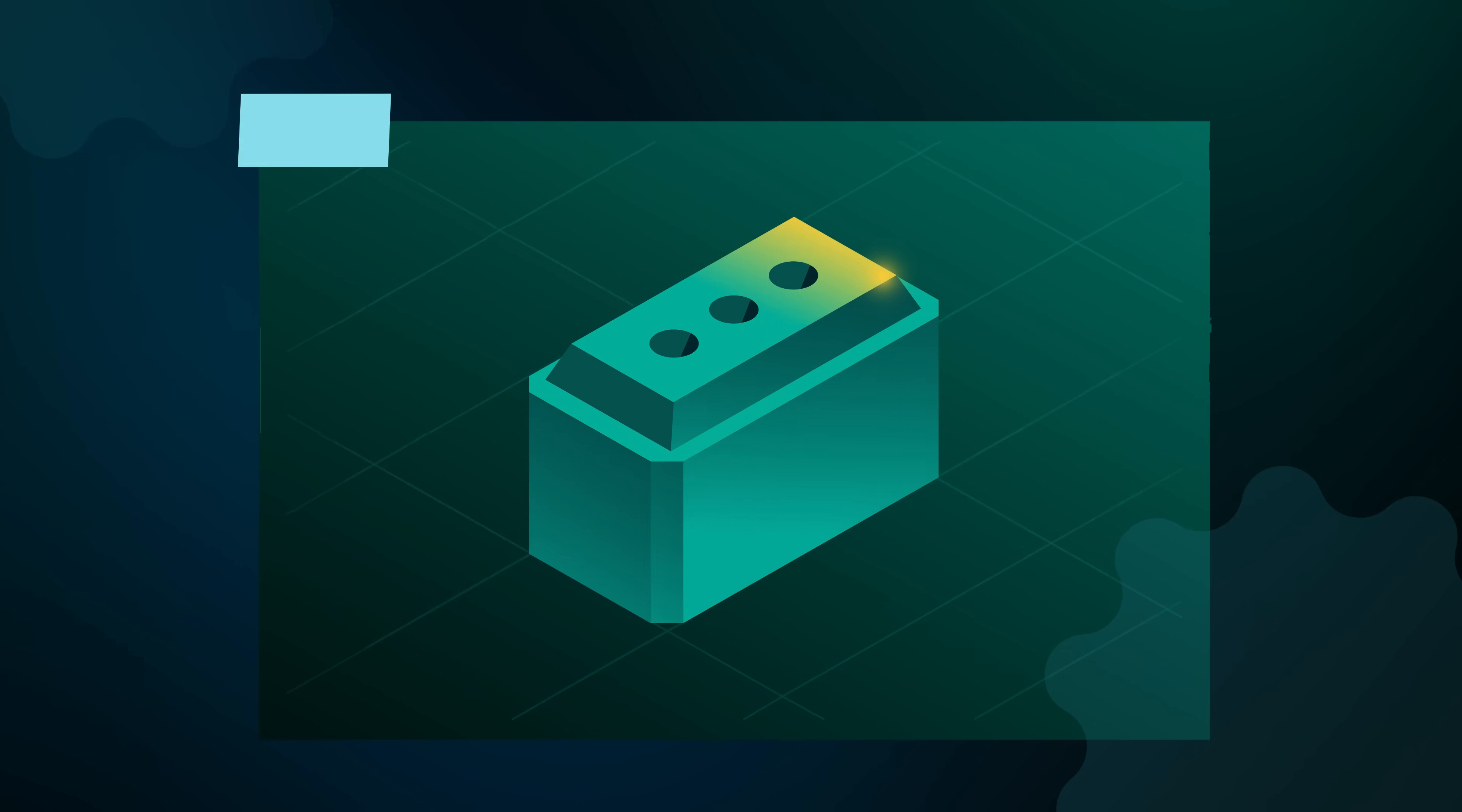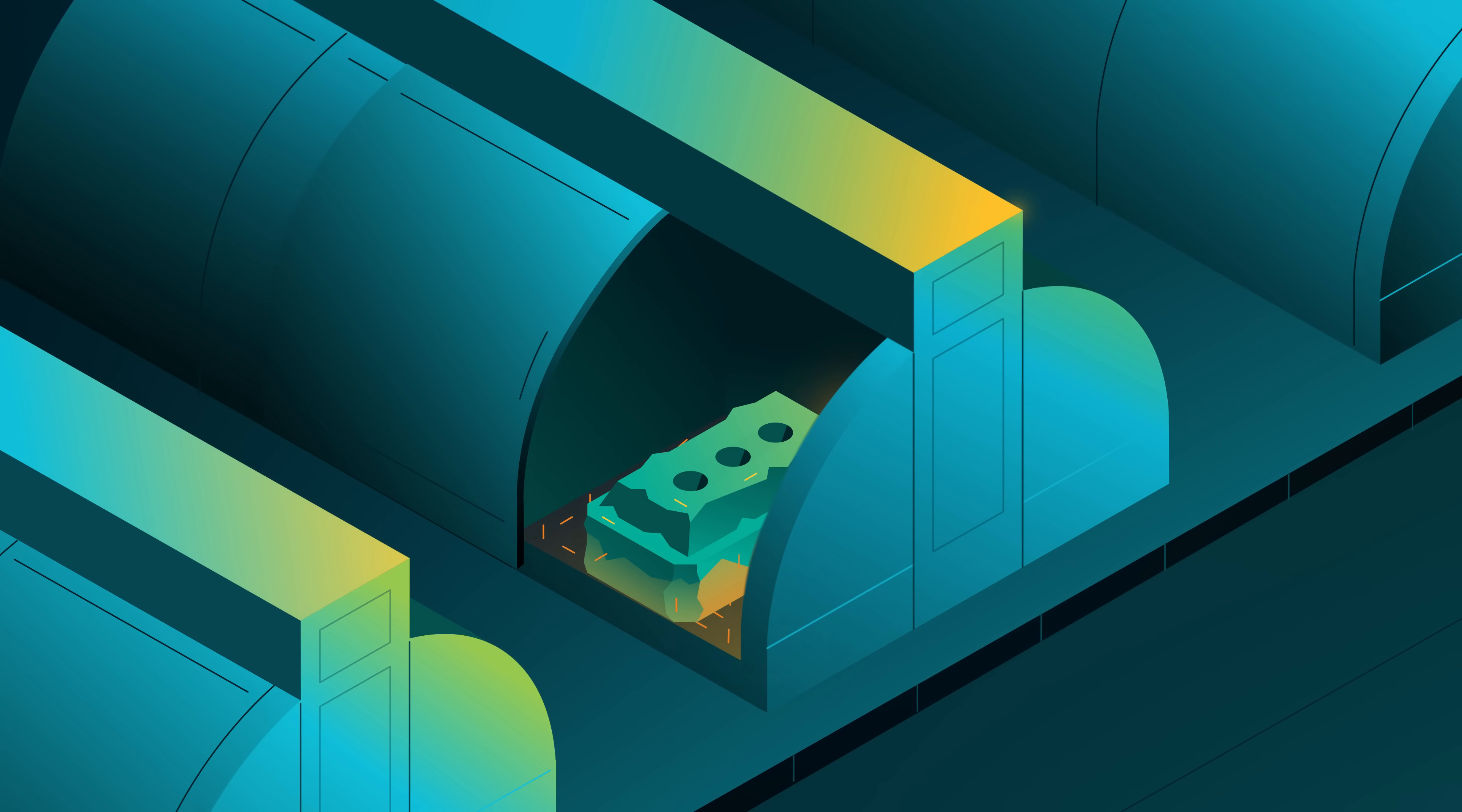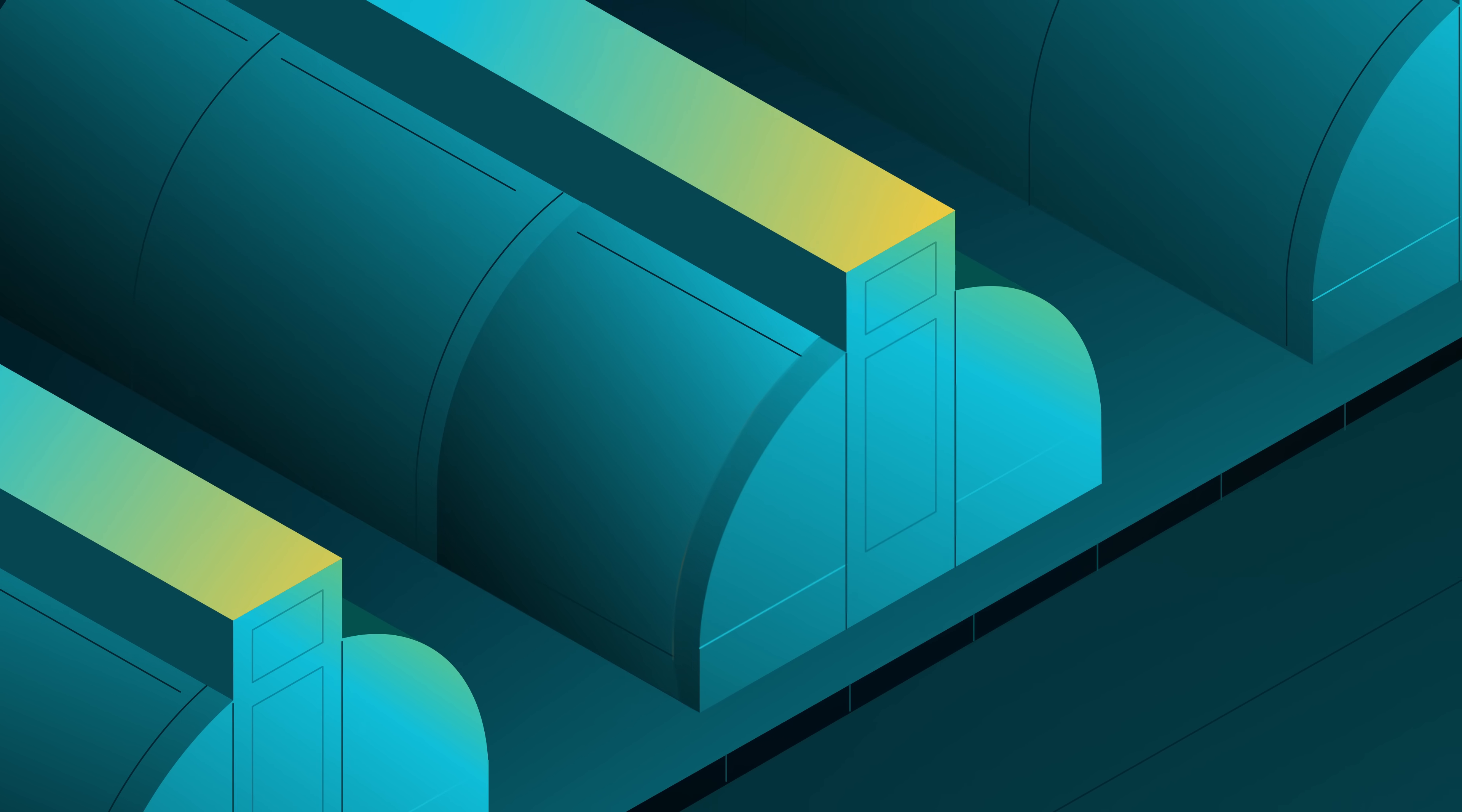Anodes are large carbon blocks that play a crucial role in the aluminum production process. By conducting electricity during smelting, replacing these anodes is one of the most critical tasks we perform at EGA.